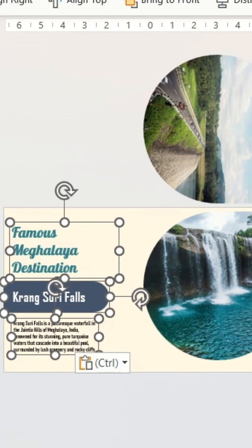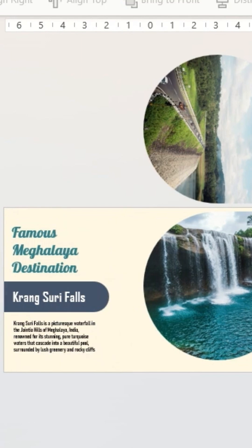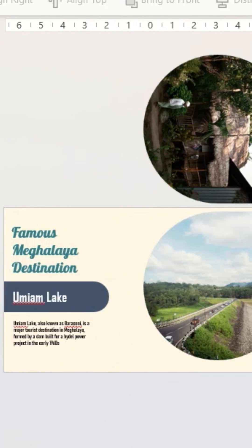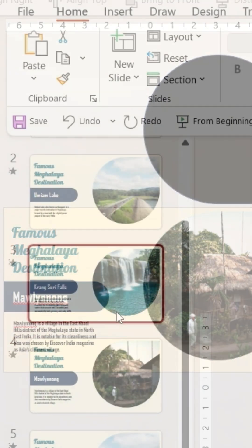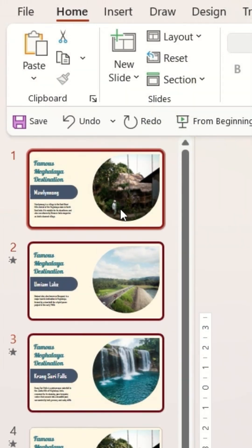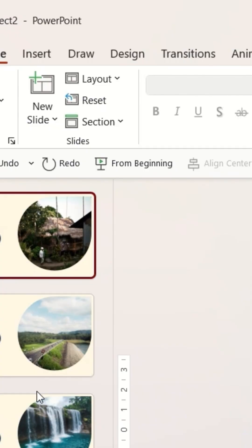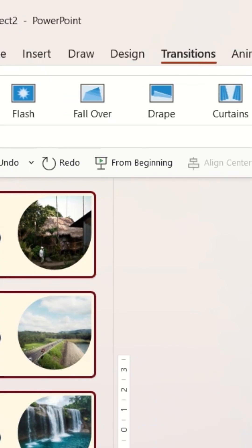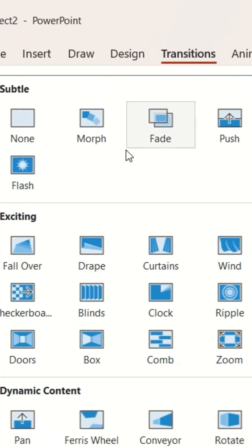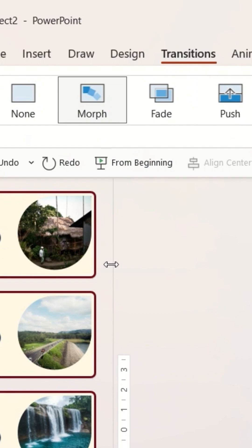I'm going to insert content on the slide like this. I'm going to delete the unnecessary slide and select all slides. I'm going to go to transition and add a morph transition.